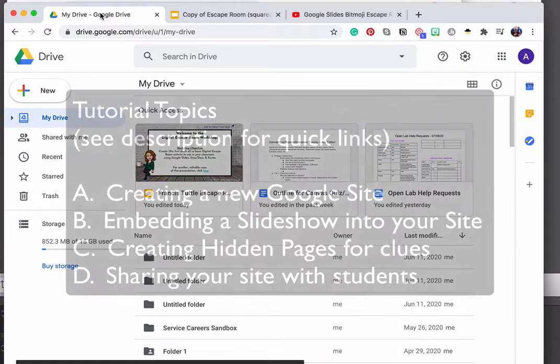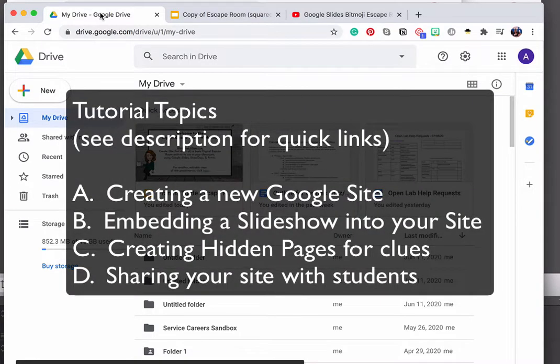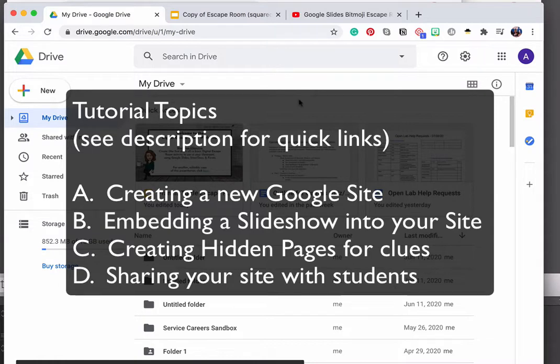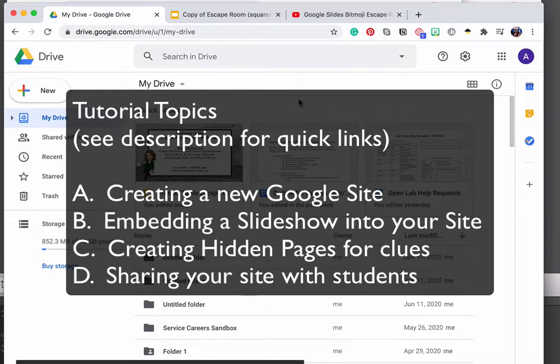The things that we're going to cover here: how to create a new Google Site, how to embed your slideshow into that site, how to create clue pages using sites and then hide those from the main navigation instead of using Google Docs for your clues, and then how to share your site. So let's go ahead and get started.